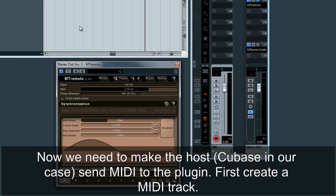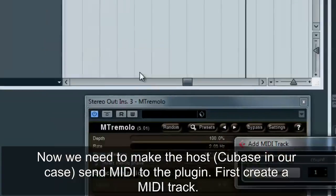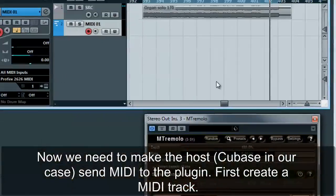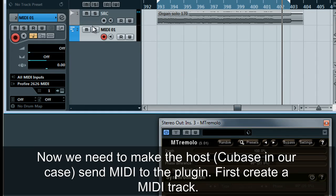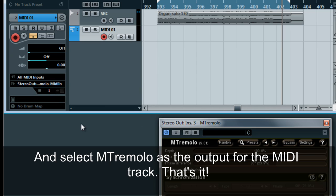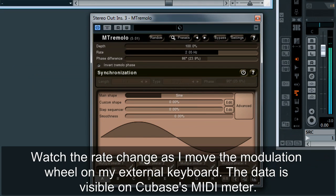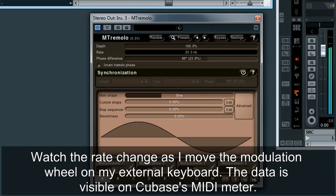Now we need to make the host — Cubase in our case — send MIDI to the plugin. First, create a MIDI track and select M Tremolo as the output for the MIDI track. Watch the rate change as I move the modulation wheel on my external keyboard. The data is visible on Cubase's MIDI meter.